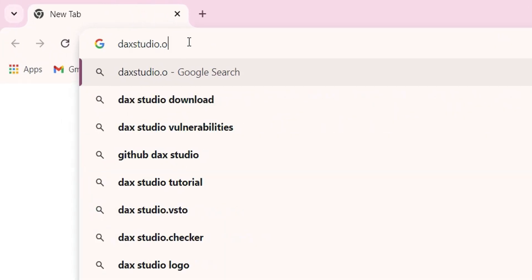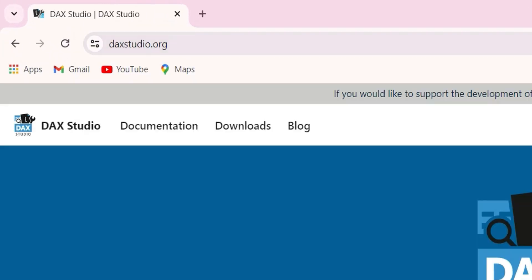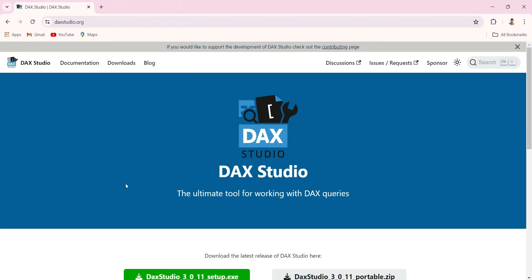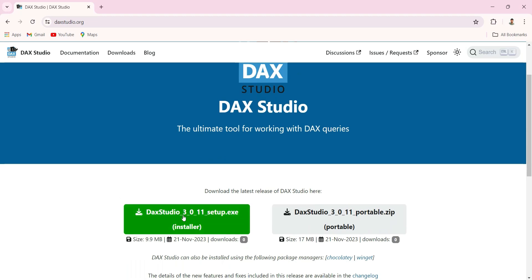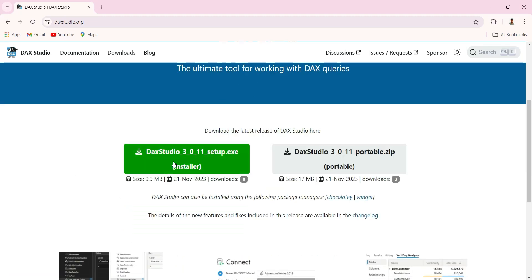This page will open and here you can see the DAX Studio 3.0.11 setup.exe installer. You can click on this installer which is green in color, and after you download it, you can double click and open it.